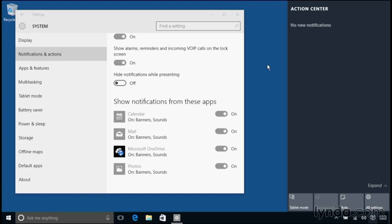You've got a lot going on with your computer. With email and calendars alone, you have a lot to juggle and keep track of. Notifications are a great way for keeping you aware of new developments and help you remember important information. But you can also turn them off if you don't want to see them.